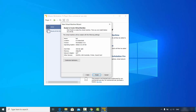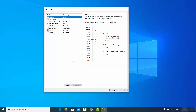Now you can verify the specifications you have chosen. To change them, click on "Customize Hardware". In the memory section, by default 2 GB is assigned to the Kali Linux virtual machine.